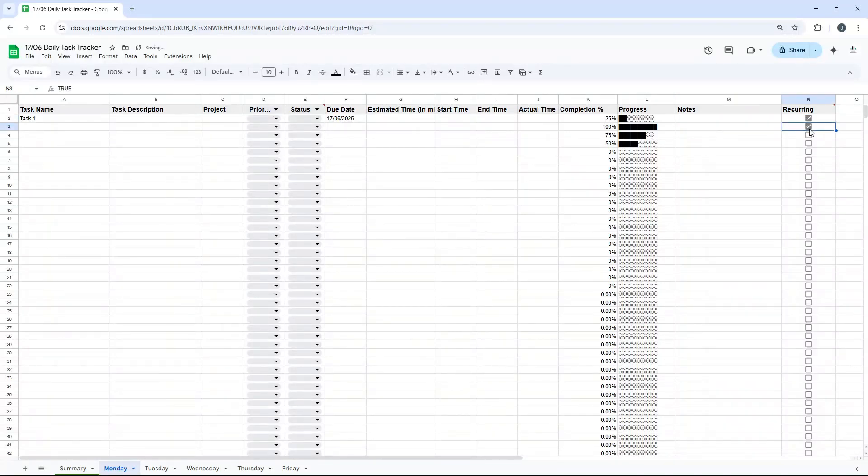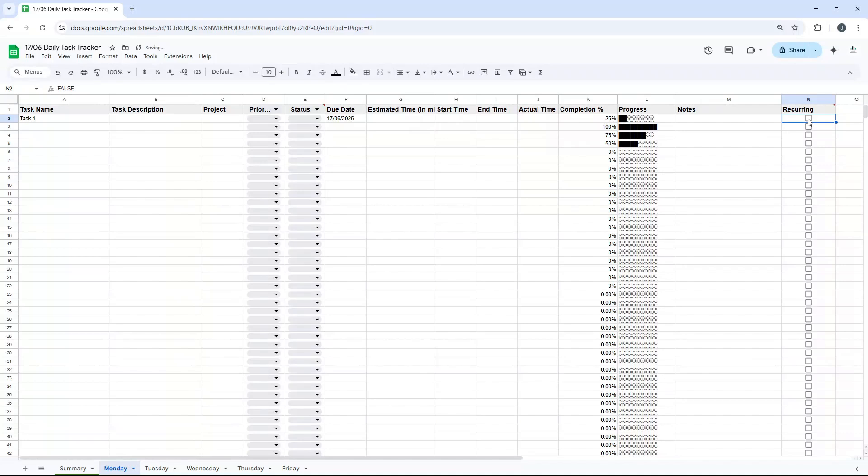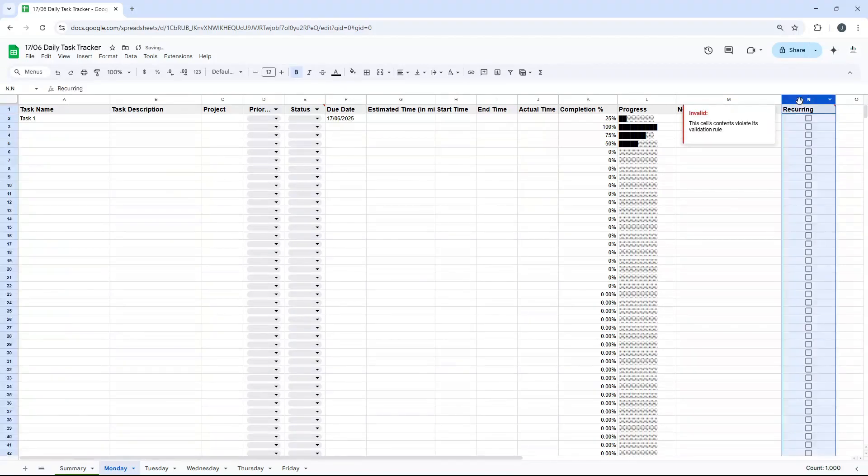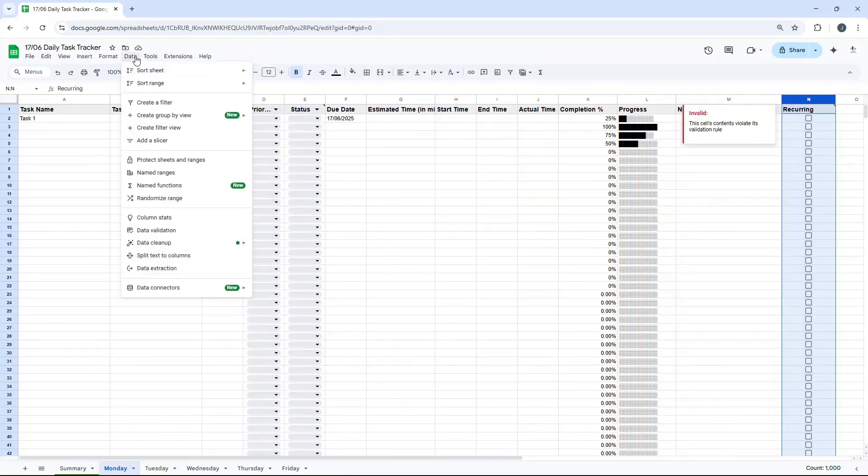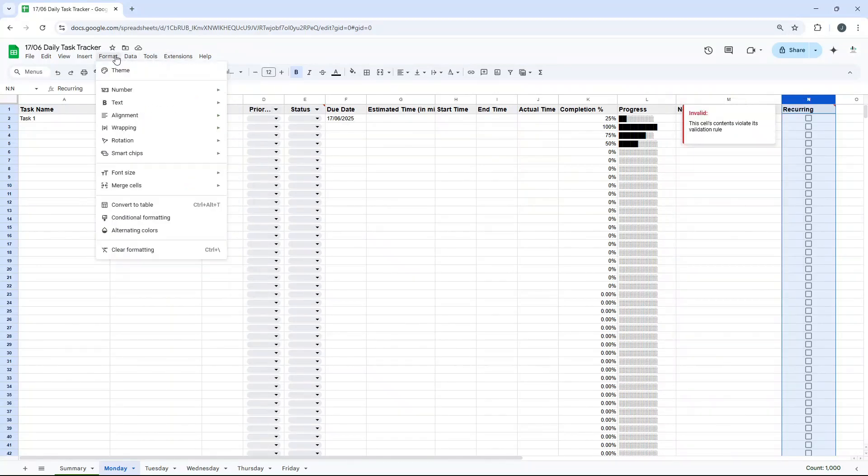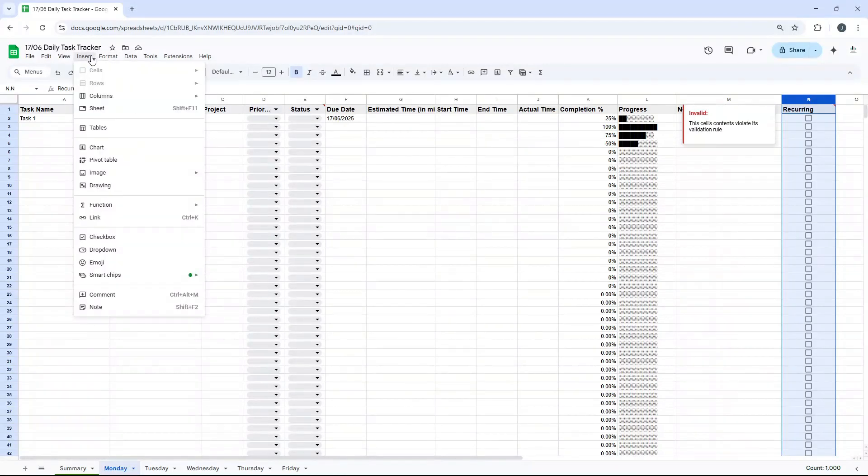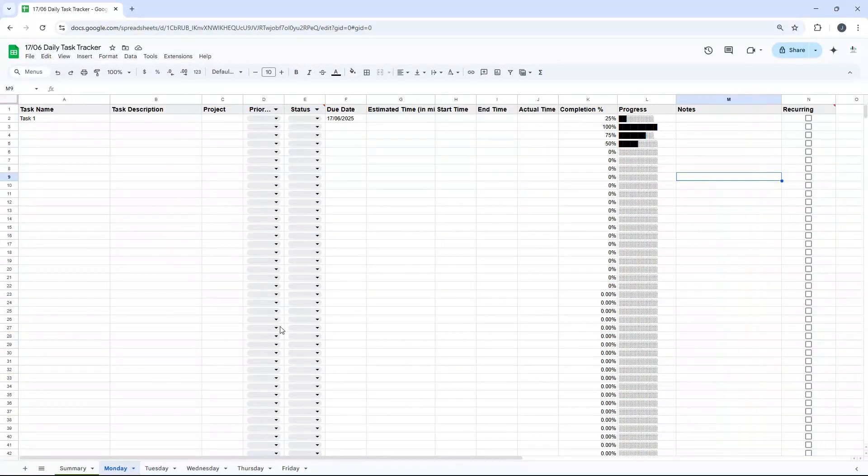And then recurring is a checkbox. That task may happen again, as an example. And if it is, you may want to check that. So to set up checkboxes, you just select that column. And I believe I selected insert, insert checkbox. And that would bring it in and you just select the range. So as I say, that's how you create the daily task tracker. And then all I did once that was done, right-click, duplicate.